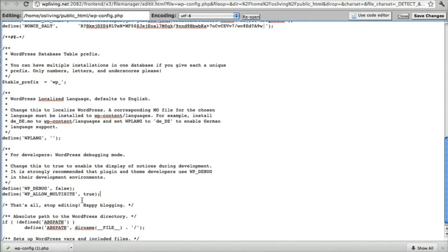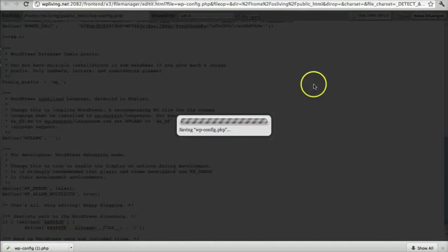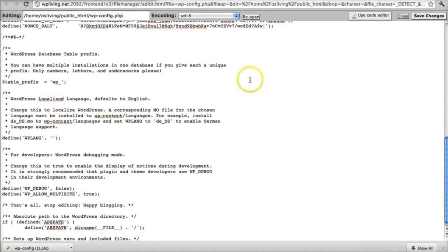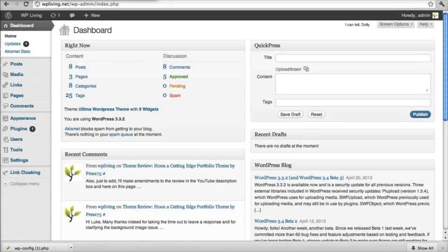So add that. Once you've added it, and you've checked that it's correct, you can then save the changes. And now you can go back to your WordPress dashboard.